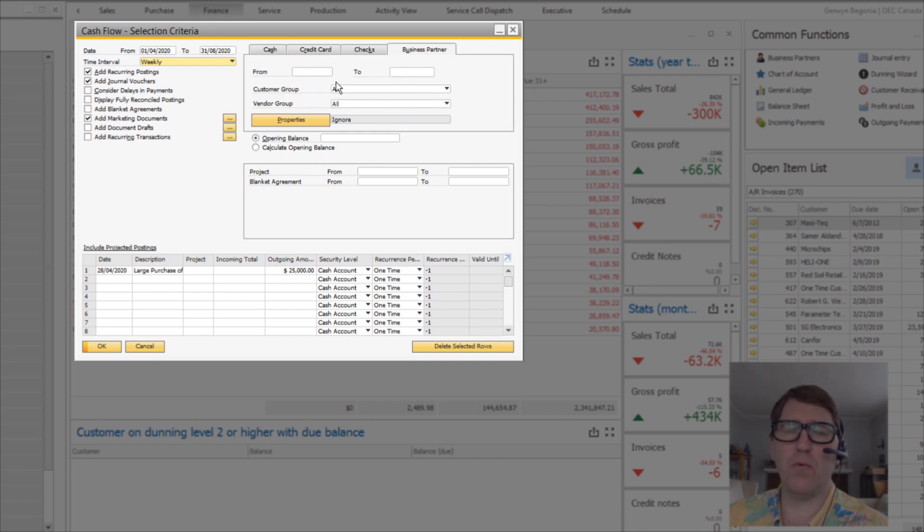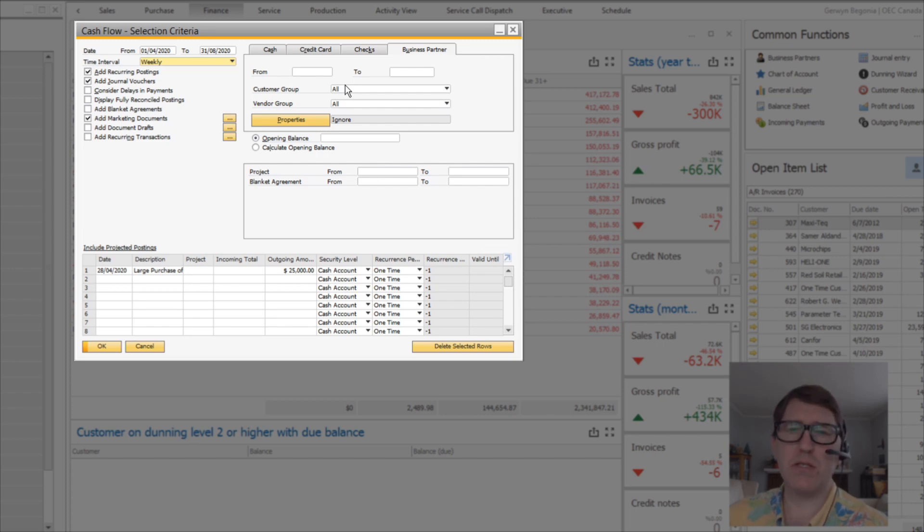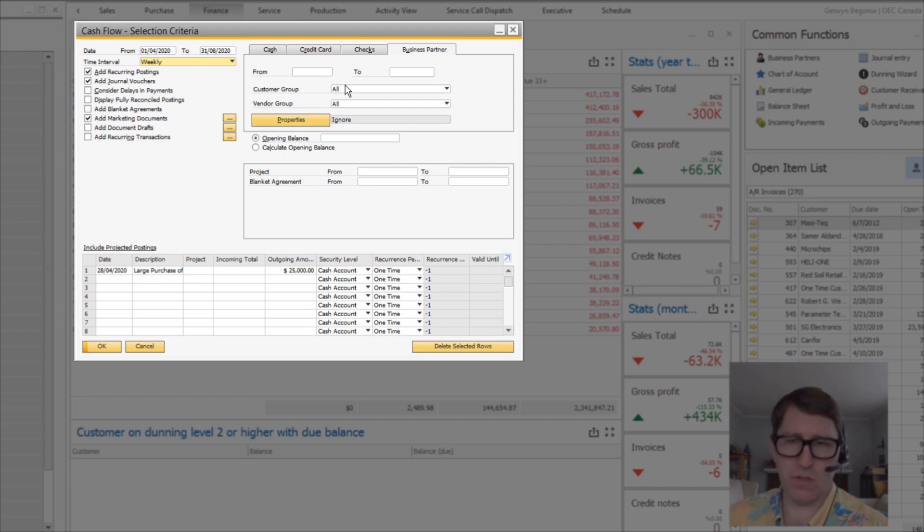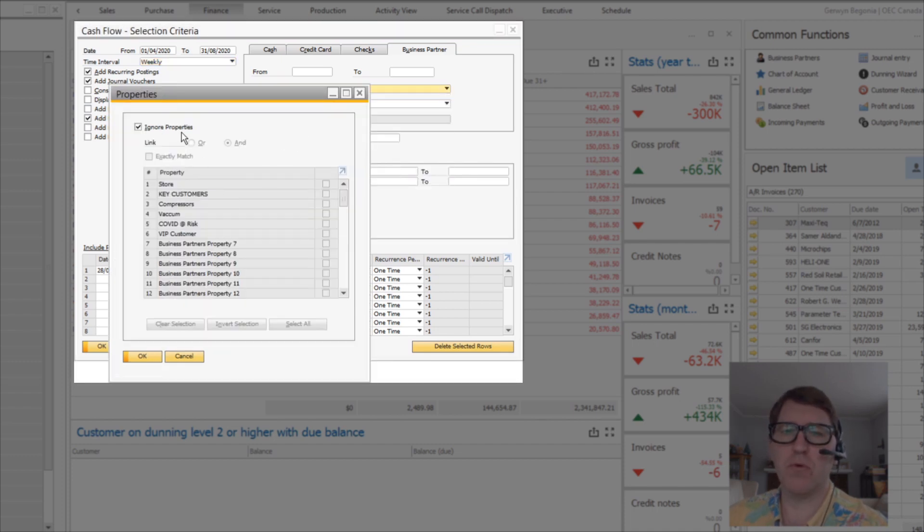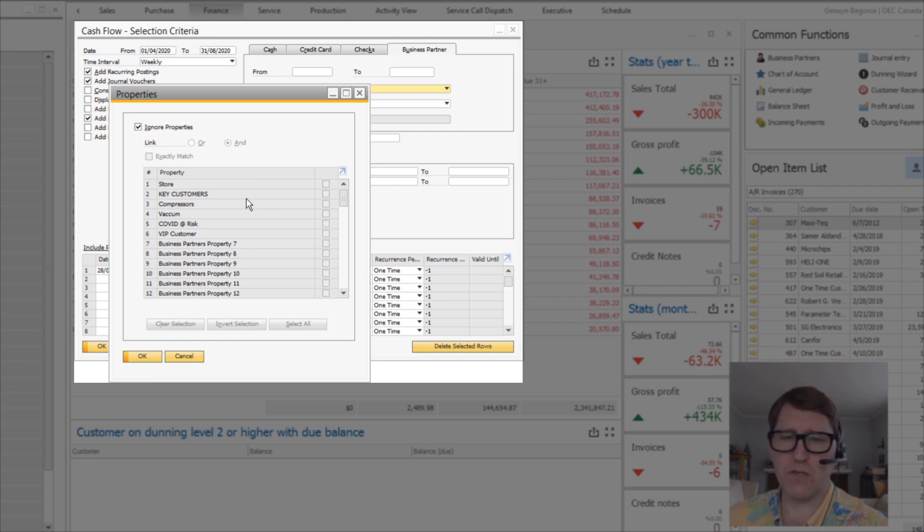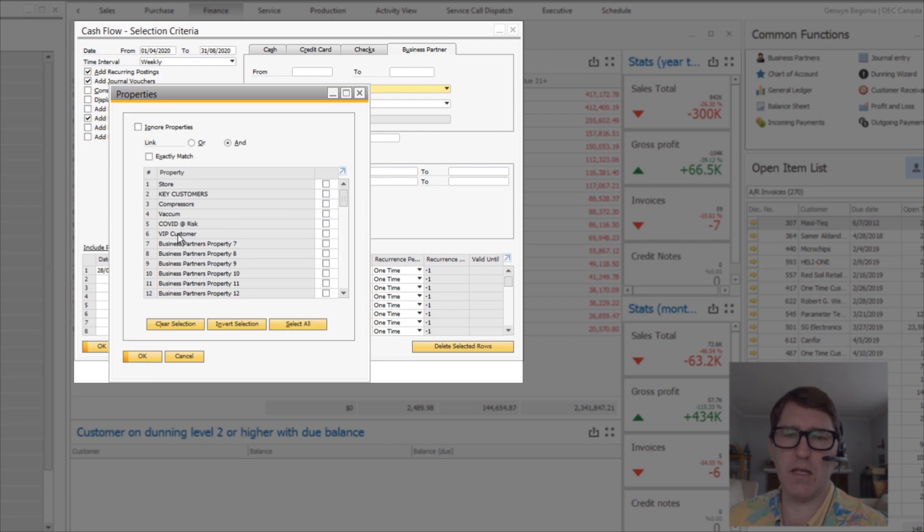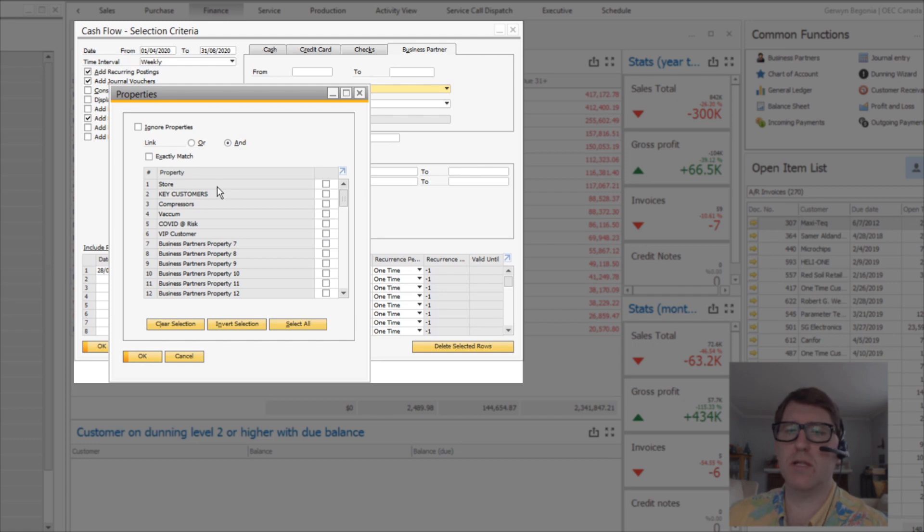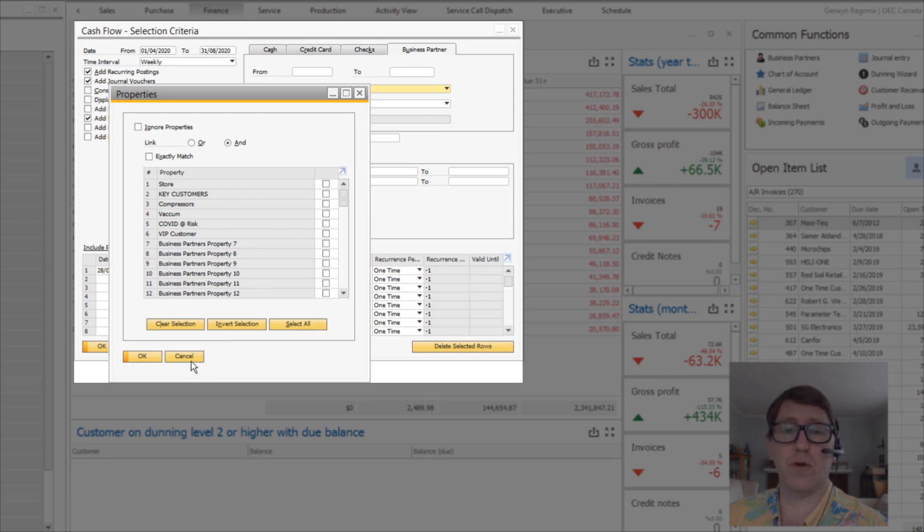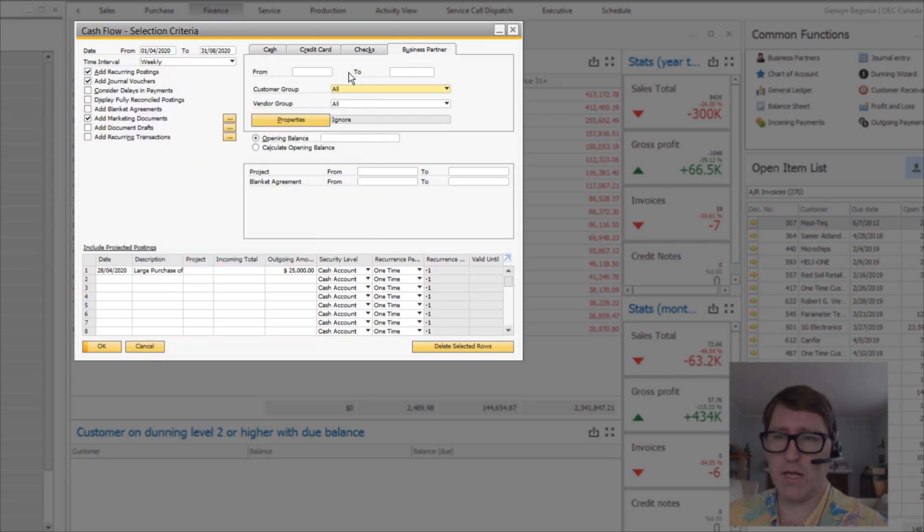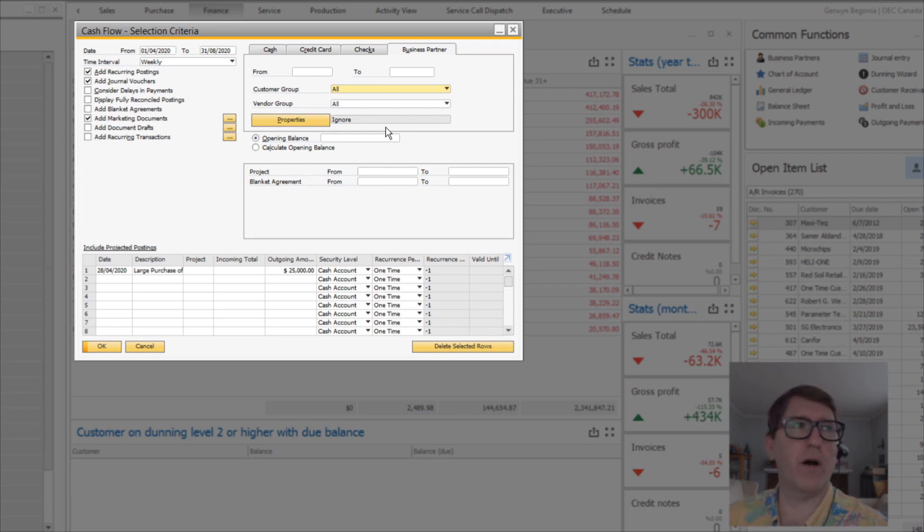The Business Partner tab will allow you to filter the cash flow forecast based on transactions, accounts, and what have you that relate to a certain business partner - customer or vendor - a range or a group of business partners, or even a business partner property. So let's say you wanted to do a cash flow forecast and you just wanted to include a property that indicated high-volume customers or VIP customers. You could exclude customers that are credit risks from your cash flow forecast. That gives you a way to facilitate that type of analysis and reporting.